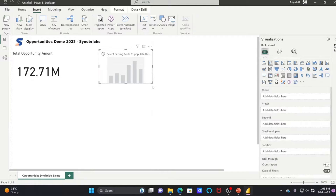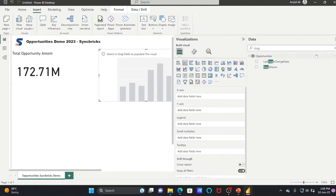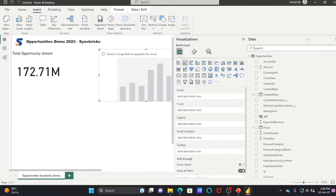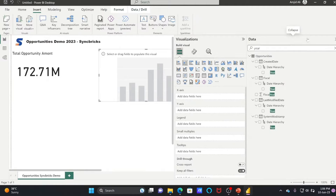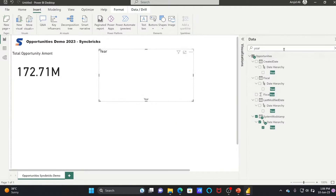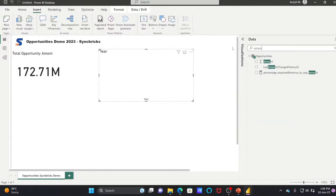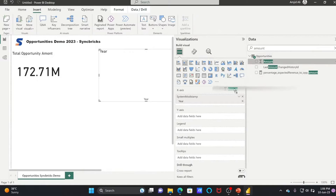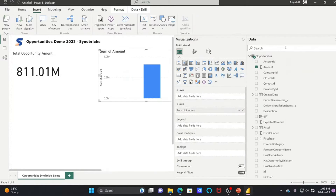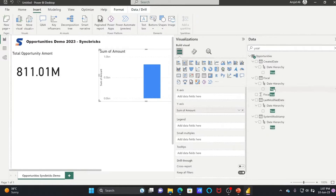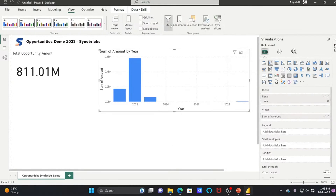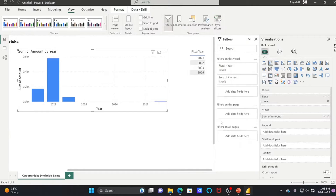A bar chart can be added here, similar to what you use in Excel. In bar charts you are going to see a time series, so you will use Year on the X-axis and Amount on the Y-axis. I'll bring Fiscal Year into the X-axis. You can also go to Filters — filter on this visual, filter on this page, or filter on all pages.